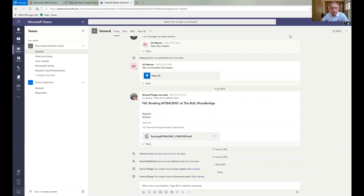If somebody wants to get your attention and you've got notifications turned off, then they can use the at mention. And the at mention, they just put an at in front of your name and put that in. And then even if you've got notifications turned off, the at mention will come and tell you that somebody's set you a task that you need to look at.